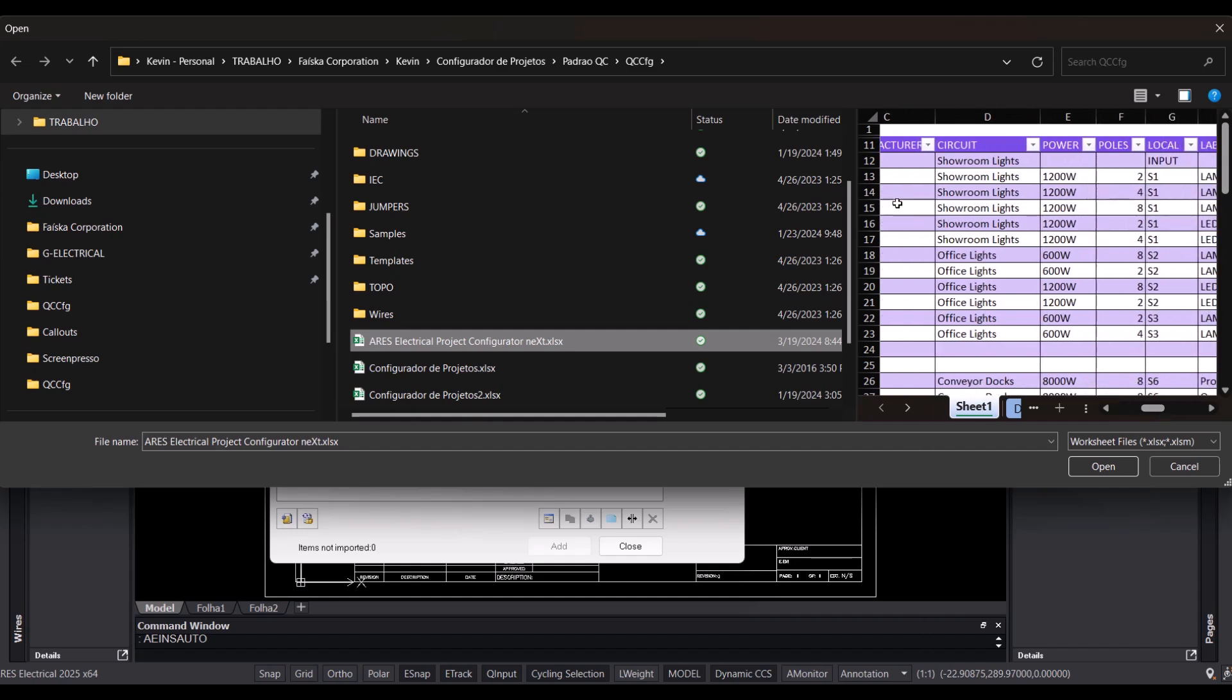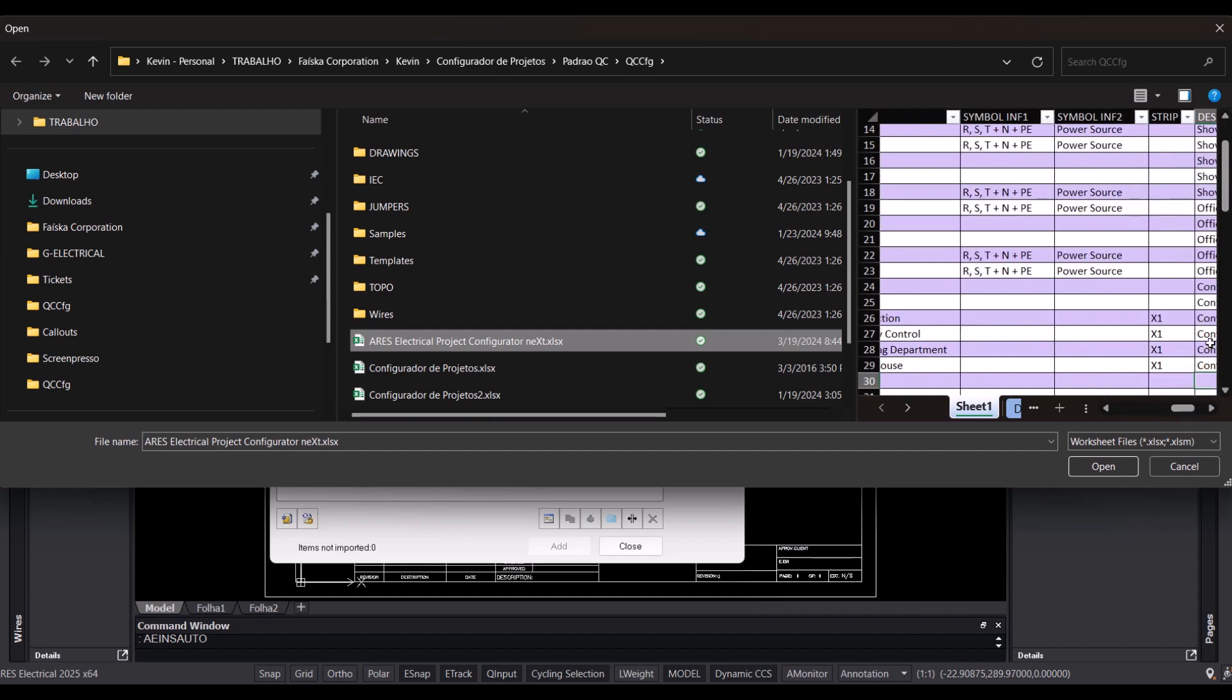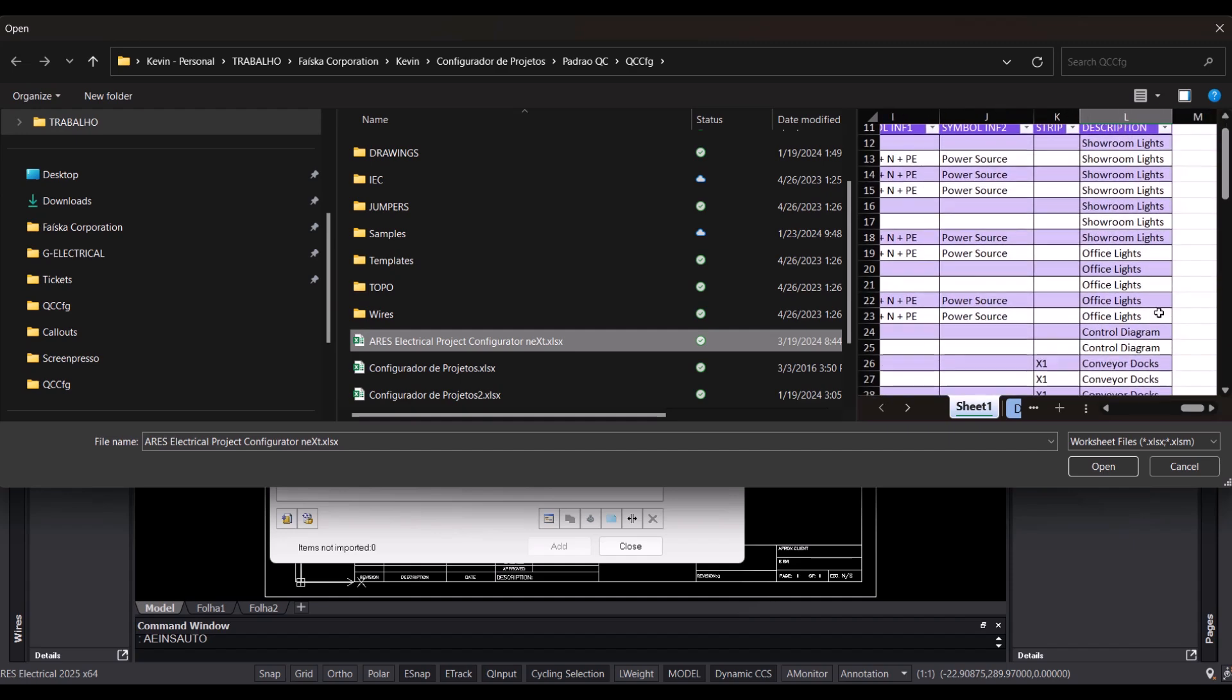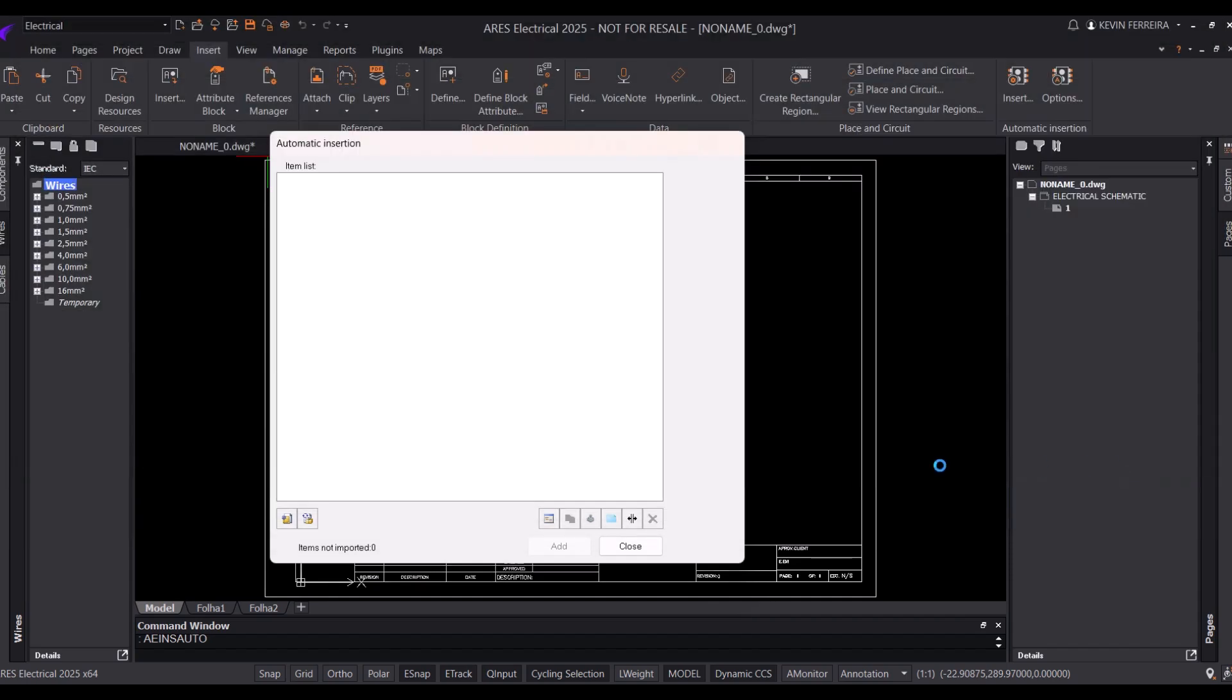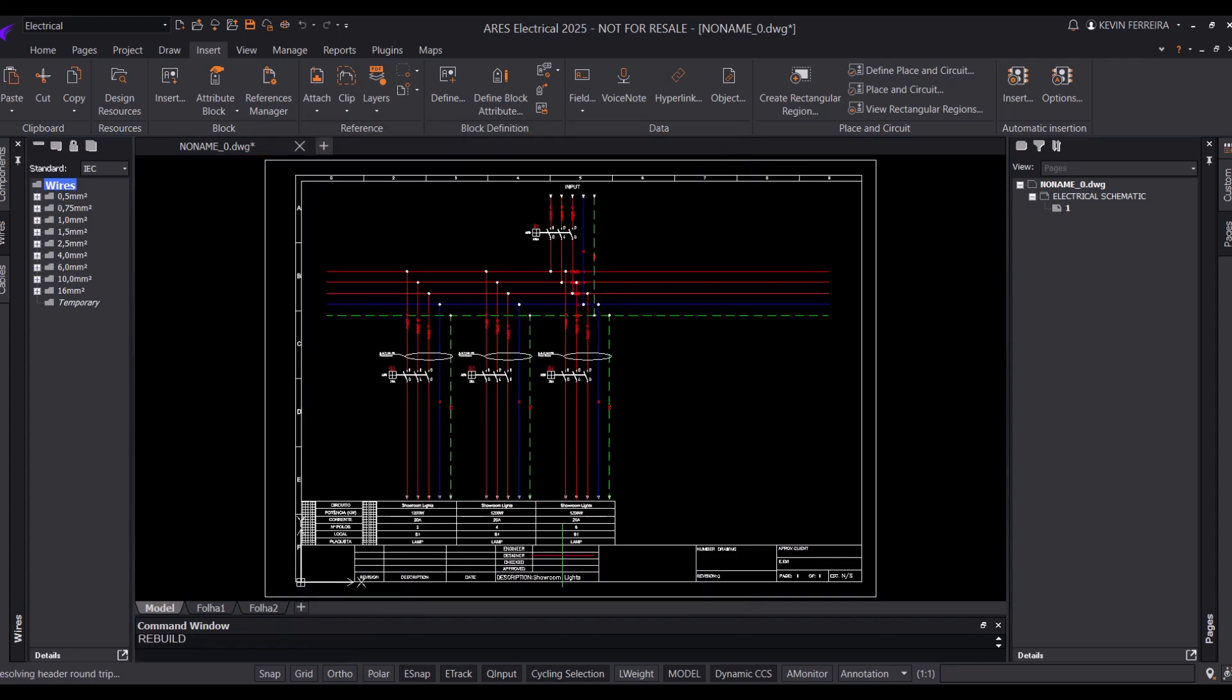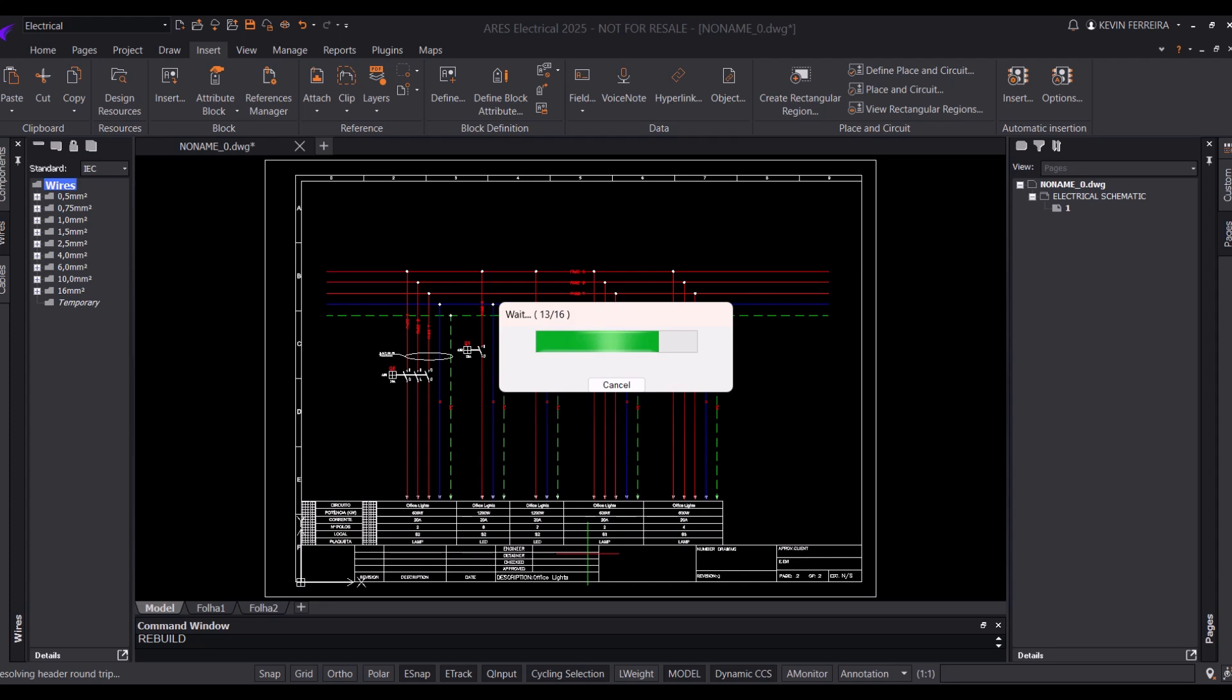After automatic insertion, edits are still possible. Subcircuits are independent and not part of the same block, preserving the expected CAD behavior. You can edit, add more components, or remove unnecessary items, completing your design faster than ever.